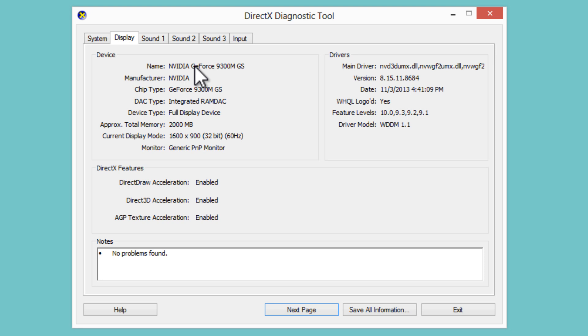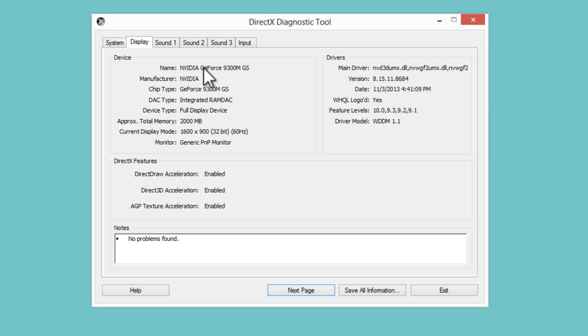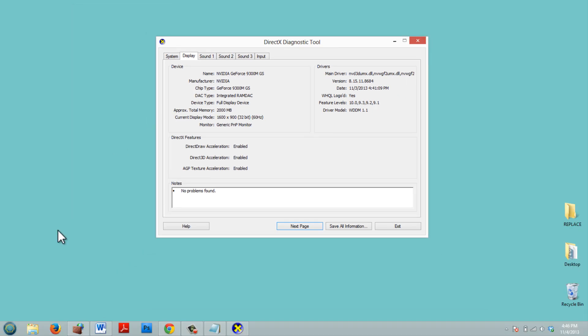I hope this solves your problem. I just want to show you one more way to figure out what kind of graphics card you have. This way didn't work for me because I didn't have the correct drivers installed. But it may work for some of you, so I'm going to show you anyways.